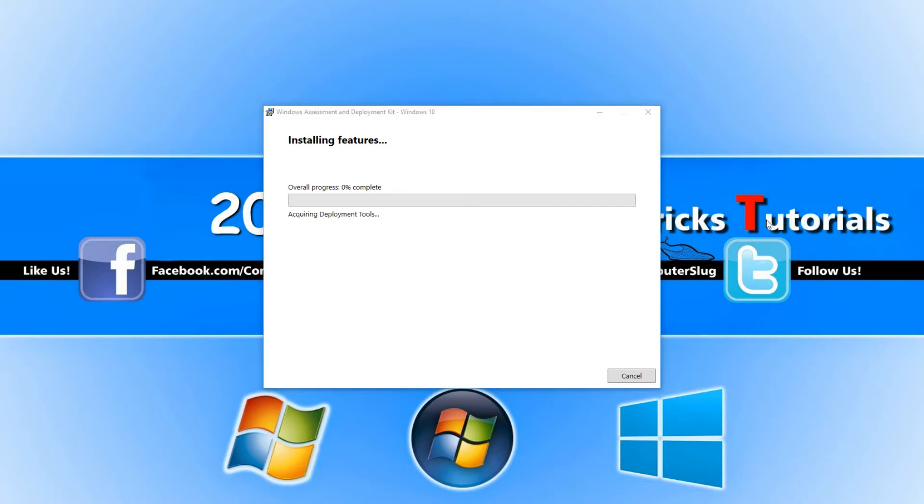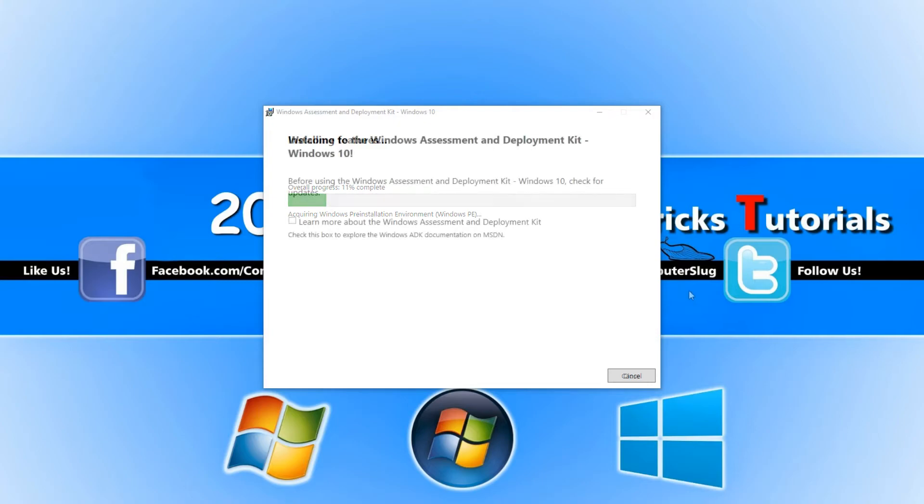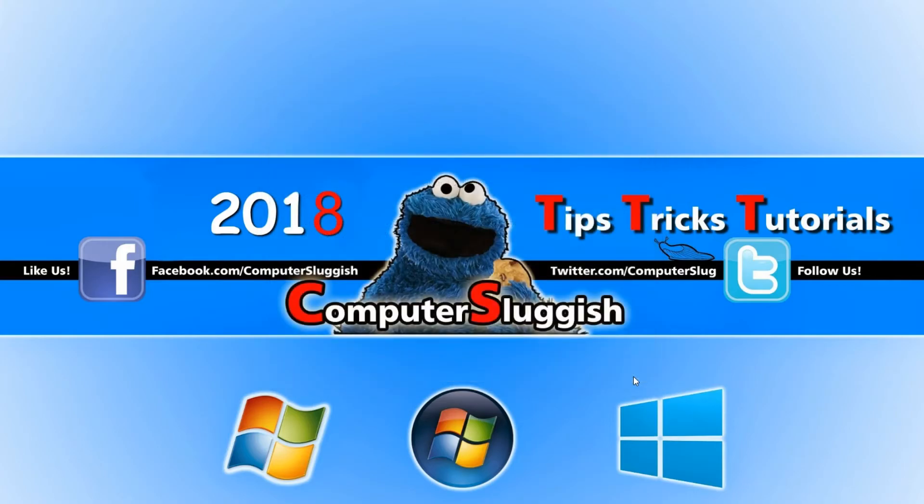Depending on how fast your computer is, it will take varying amounts of time to install. Once the install is finished, go ahead and press Close.